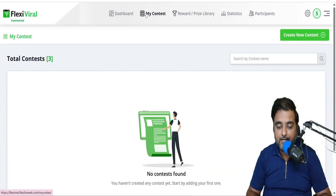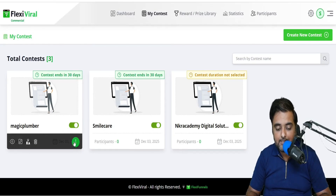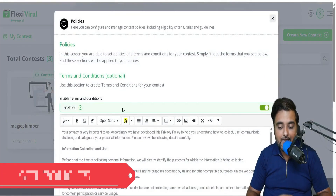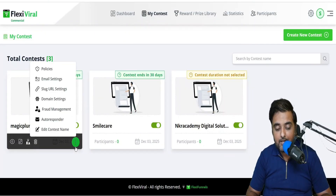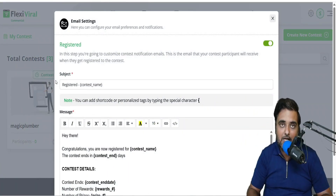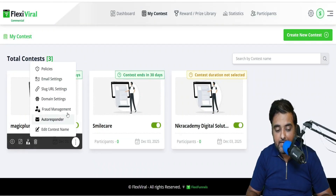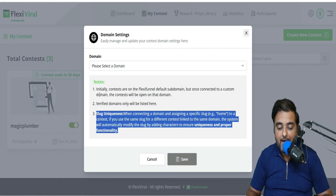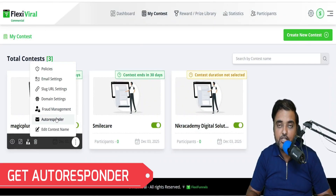If you want to check out your contest any time, go over to My Contest and you can see all your contests there. To add a custom domain, come over to the three dots menu and click on it. In here, you can set up everything from the policies — this ensures you don't get into any legal issues. Then there is email settings — these are the default emails participants receive as soon as they join the contest. You can make changes there too. The next setting is domain settings where you can select or add a verified domain. You can also set up autoresponder integration.